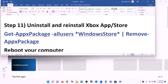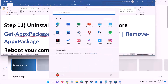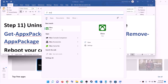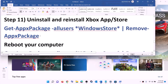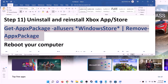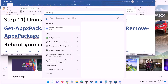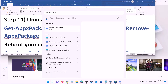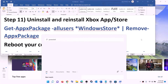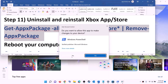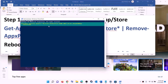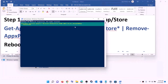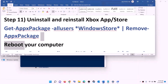The next step is to uninstall and reinstall Xbox app and Microsoft Store. Type 'Xbox app' in the Windows search box, right-click on Xbox app, click Uninstall, and then click Uninstall again. To uninstall Microsoft Store, copy the command from the video description, open PowerShell as administrator, paste the command, hit Enter — this will uninstall Microsoft Store. Once uninstalled, restart your computer.